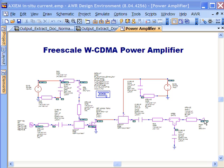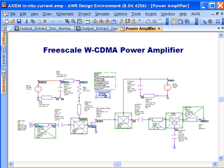To do this we're going to look at a reference design from Freescale for a wideband CDMA power amplifier. You'll notice that in addition to the in-situ current feature we're also going to be using the extract capability. This is a very unique capability within the AWR design environment which allows you to do schematic driven EM analysis.